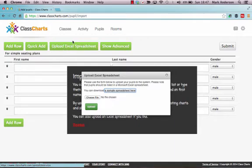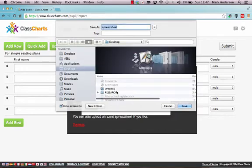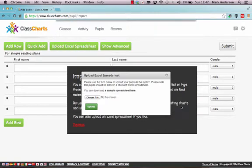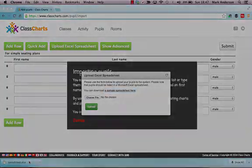Now, what's great about this is we can then download a sample spreadsheet, like so. Save it. Again, I'll save it to my desktop. Boom, like so.